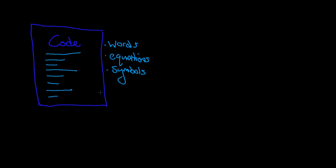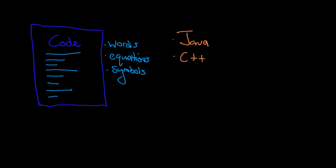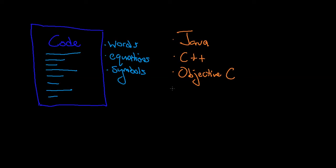There's a lot of different ways that we can write this. Just like languages in the real world - we have Chinese, French, Spanish, German, a whole bunch of different languages - code can be written in a whole bunch of different languages as well. Some of the languages you might be familiar with or recognize are things like Java, maybe C++, or maybe you've heard of Objective C, or maybe you've heard of JavaScript.